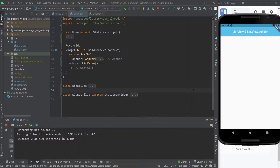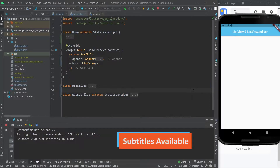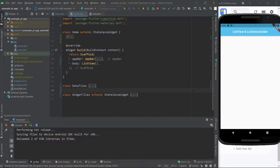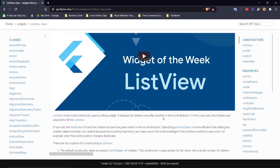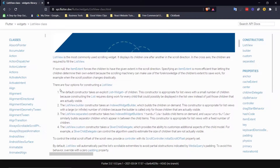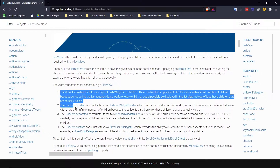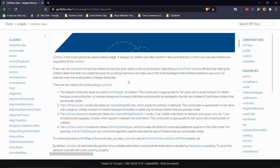Hello and welcome to yet another FlutterMentor tutorial. In this one I'm going to show you how to use ListView and ListView.Builder. I'll leave the documentation in the description. As you can see there are technically four different options for constructing a ListView, however I'm just going to go over the two most popular ones. Without any further ado let's just go for it.